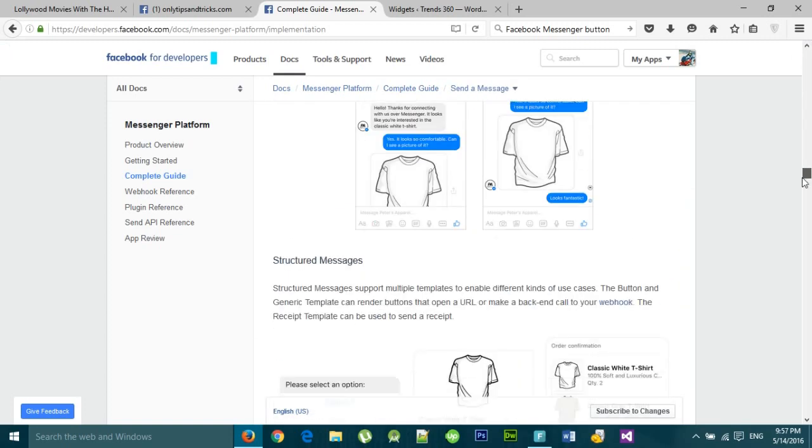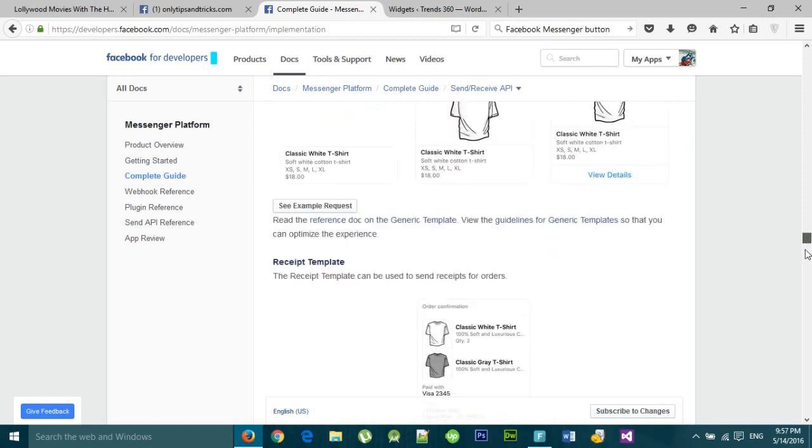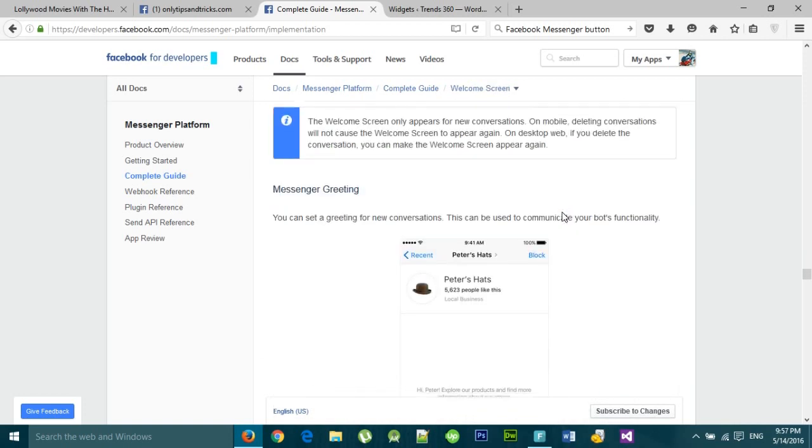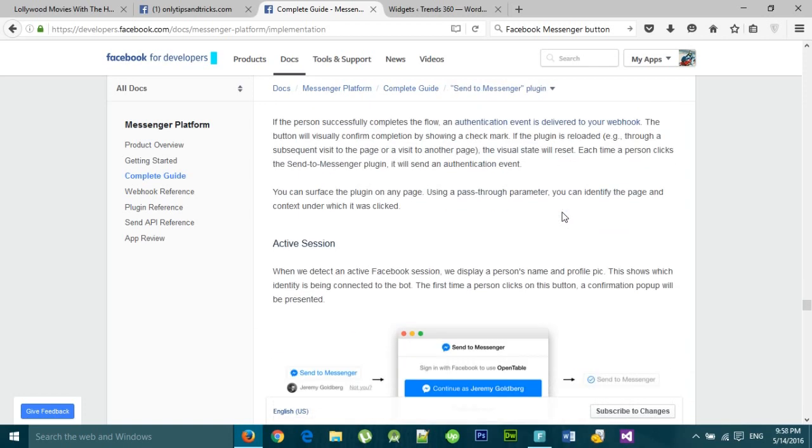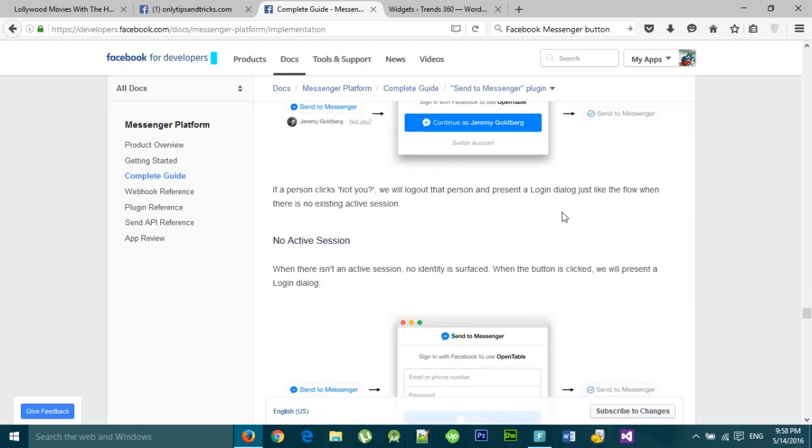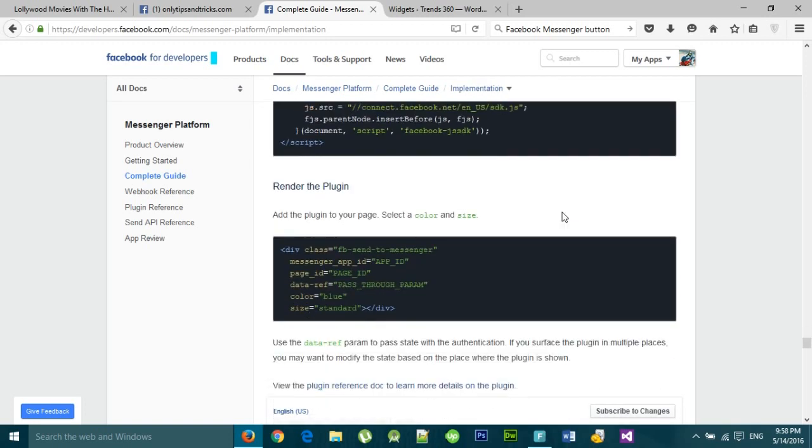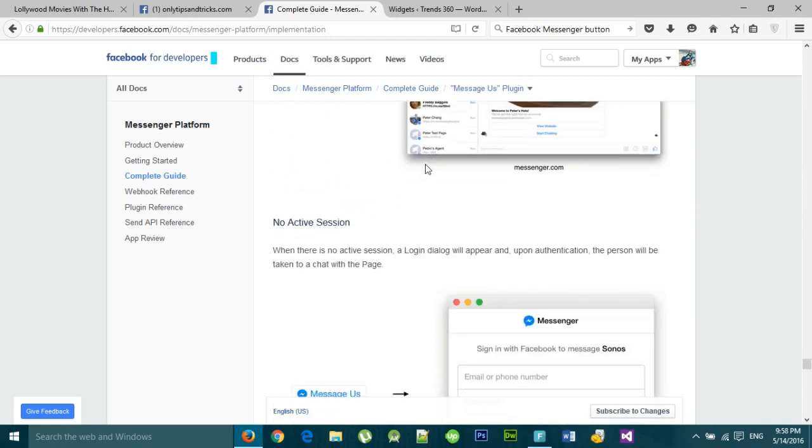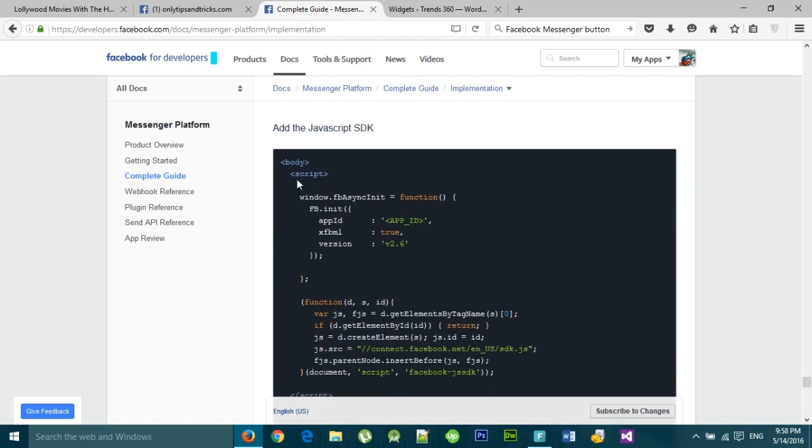...your messages plugin. Copy the code and paste it in the widget section.